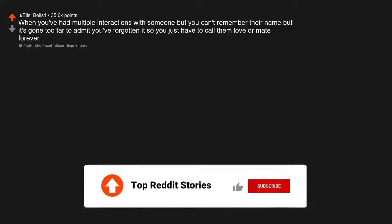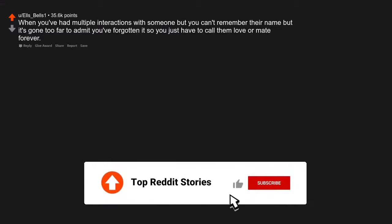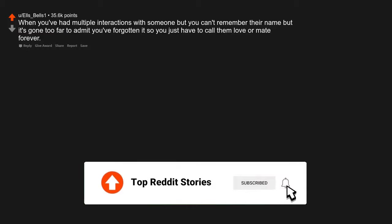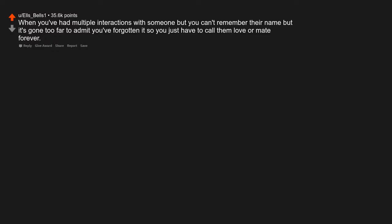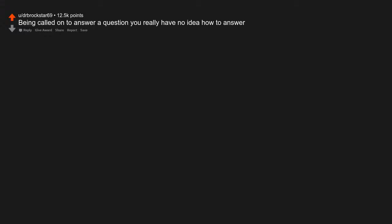When you've had multiple interactions with someone but you can't remember their name but it's gone too far to admit you've forgotten it, so you just have to call them love or mate forever. Being called on to answer a question you really have no idea how to answer.